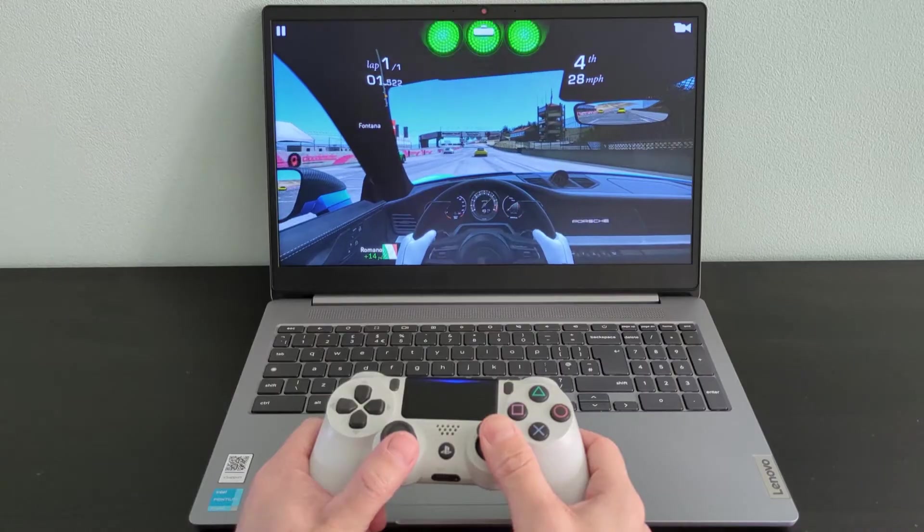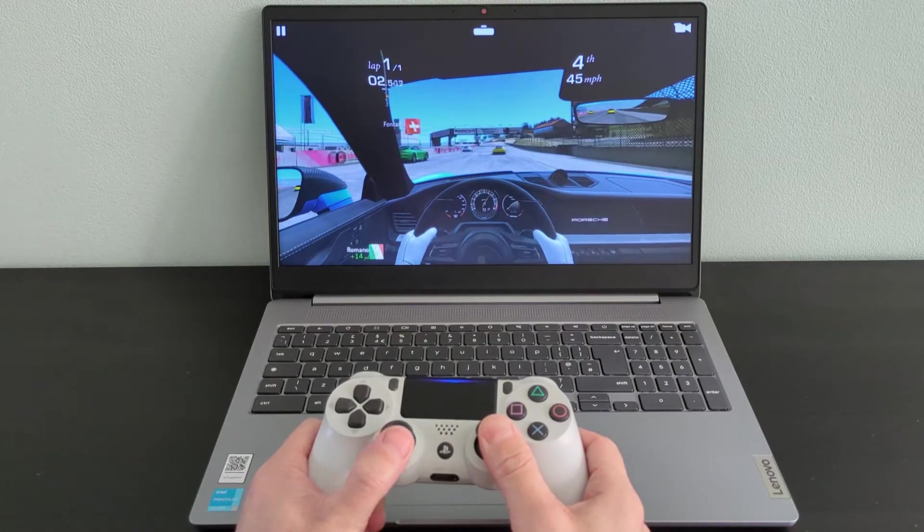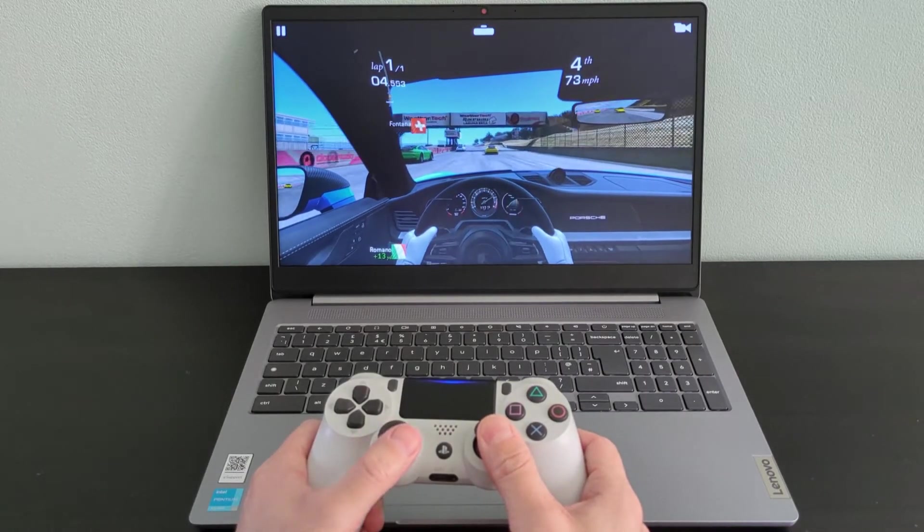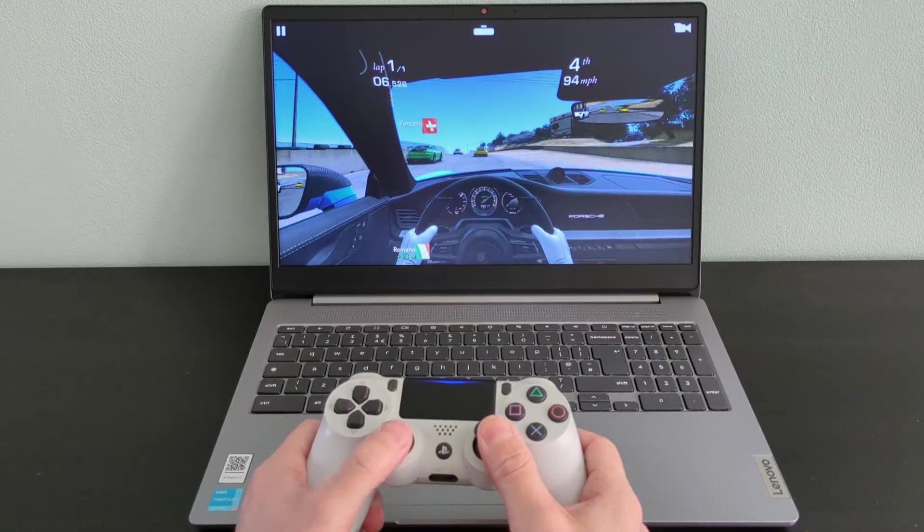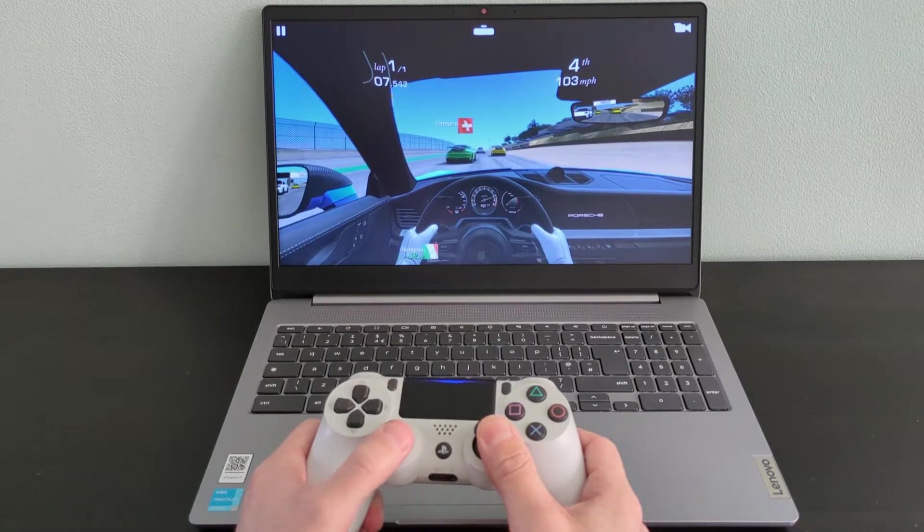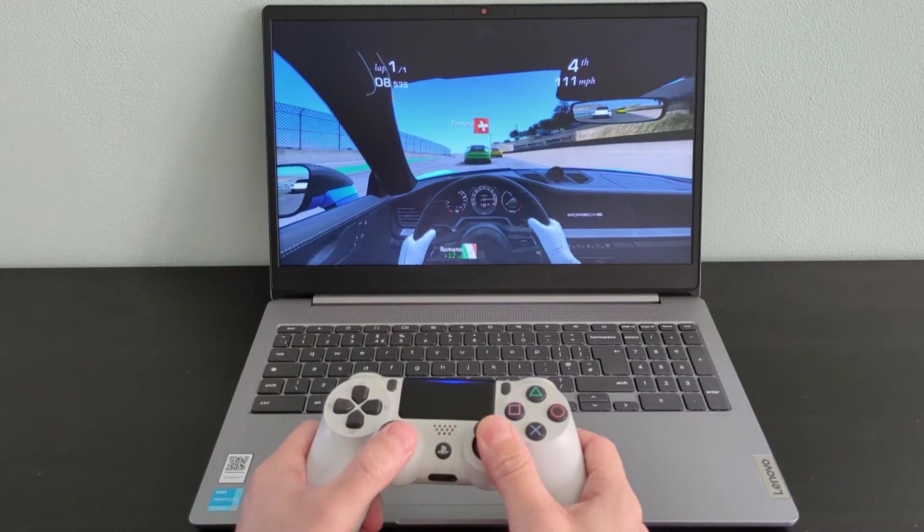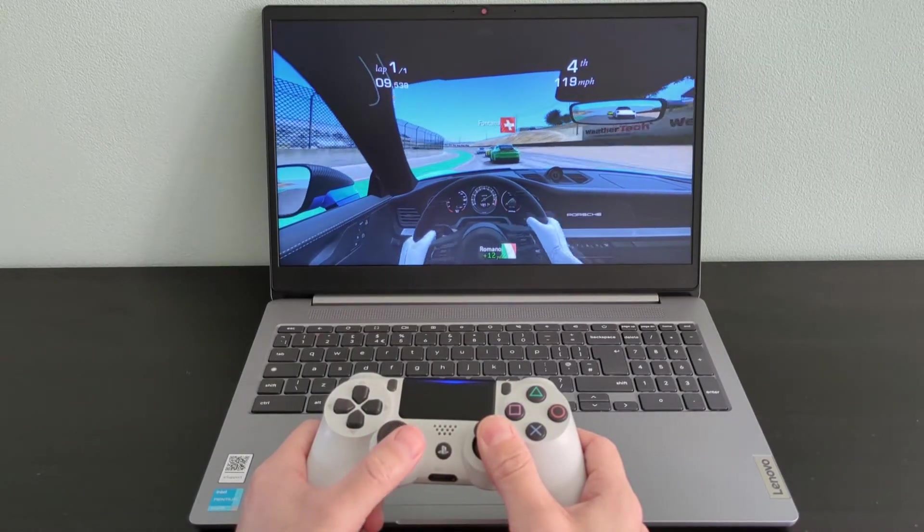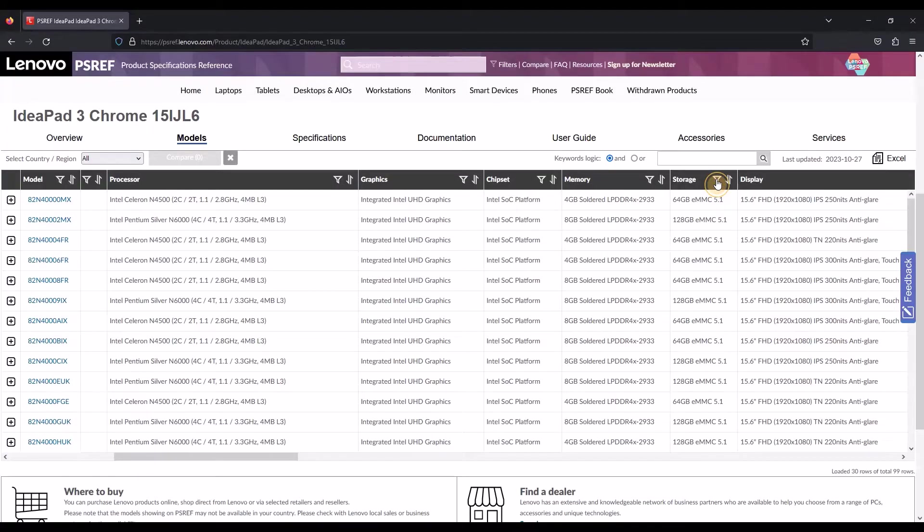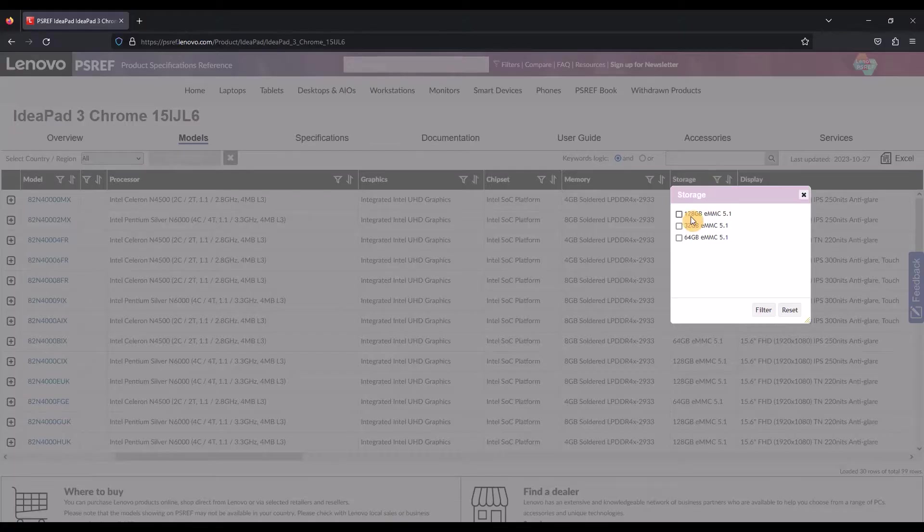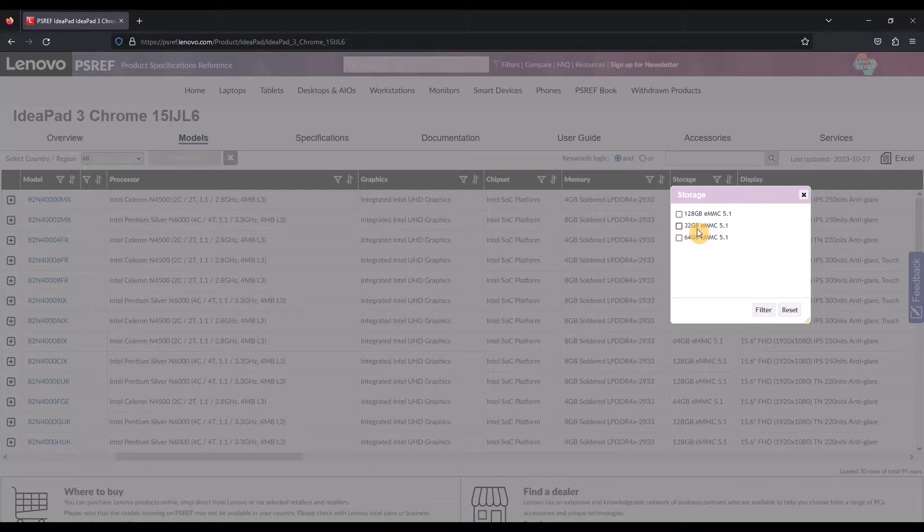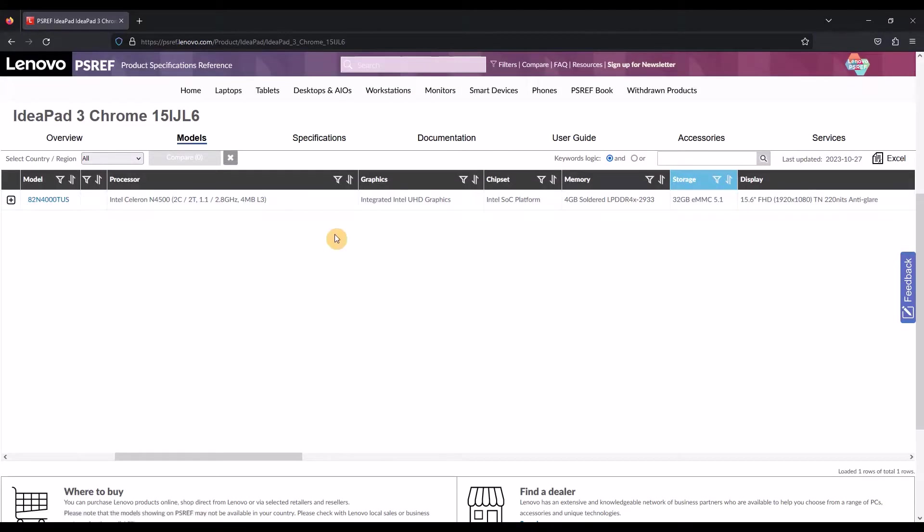There are some model versions of this Chromebook with the Celeron N4500 processor, and there's also variations with the RAM between 4GB and 8GB. Similar on the storage, I've got 128GB on this one, but there are others with 64GB. And there's one model variation that has just 32GB, so do avoid that one.